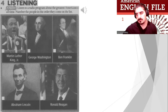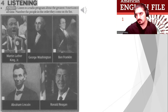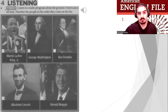Number two is Abraham Lincoln, the 16th president of the US. He was born on February 12th, 1809. He was president during the American Civil War and was killed on April 15th, 1865. He wasn't very old when he died — only 56. And now for the moment we've been waiting for: who is the greatest American of all time?